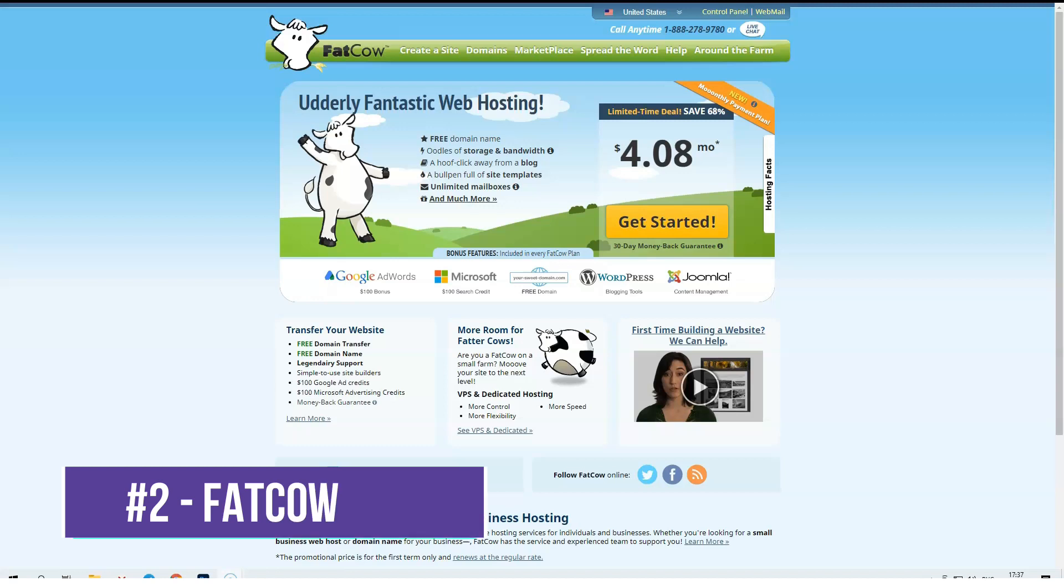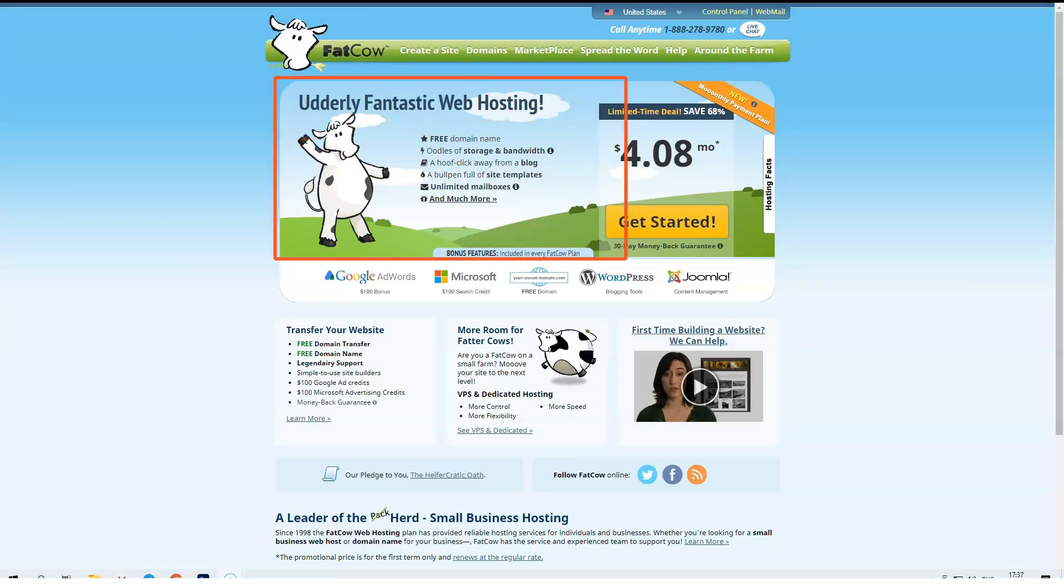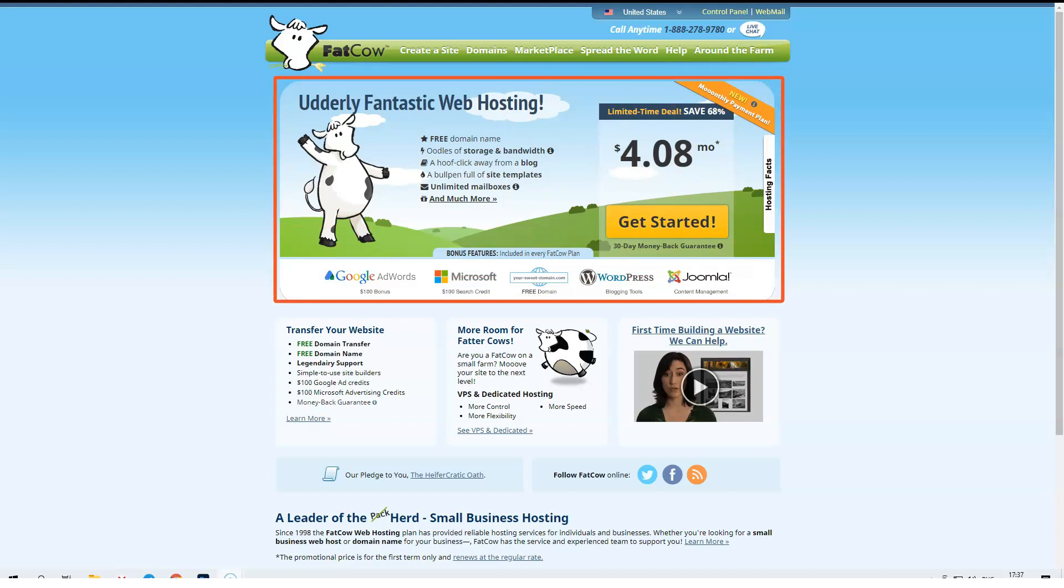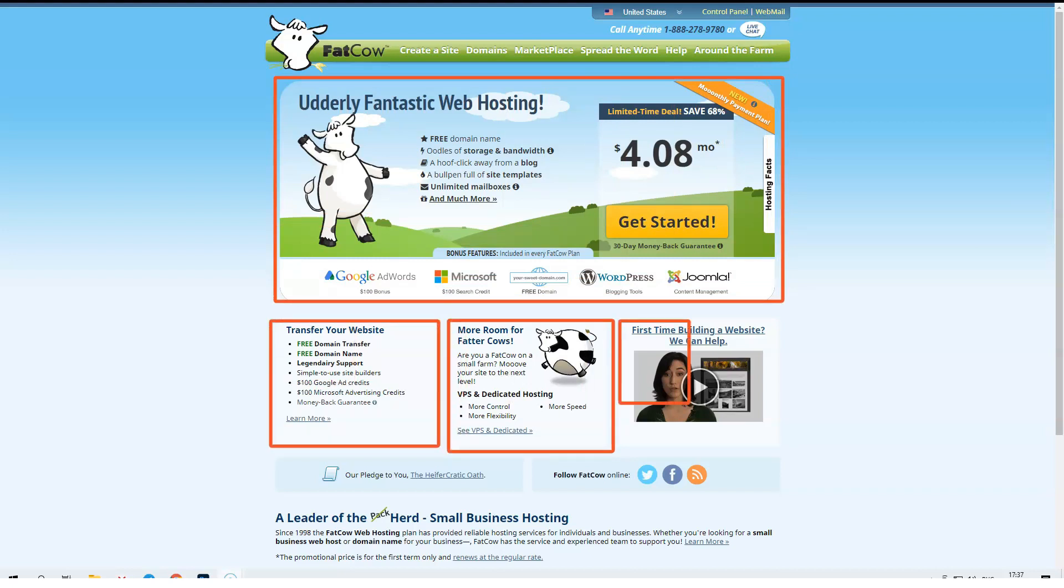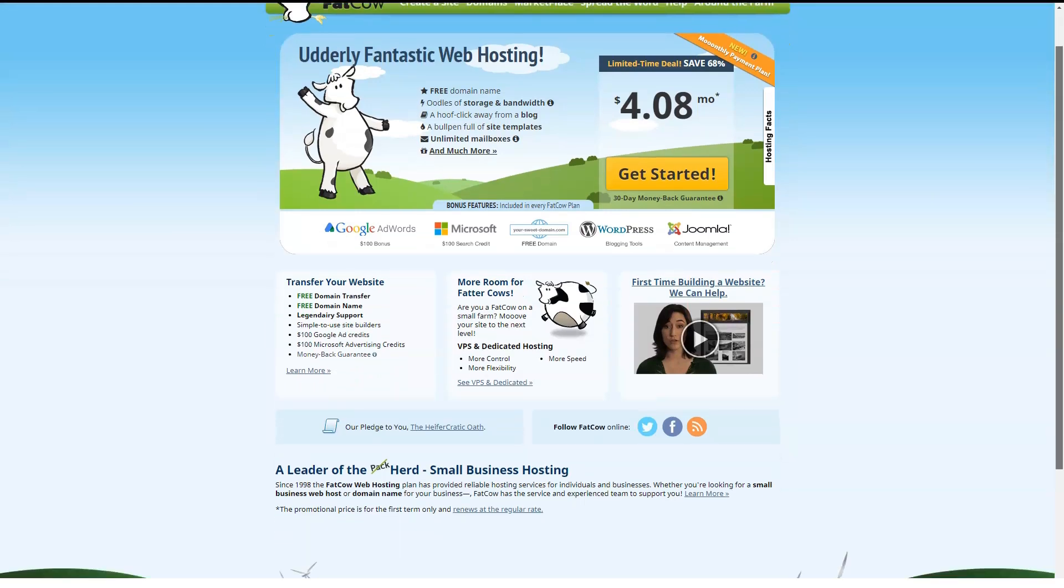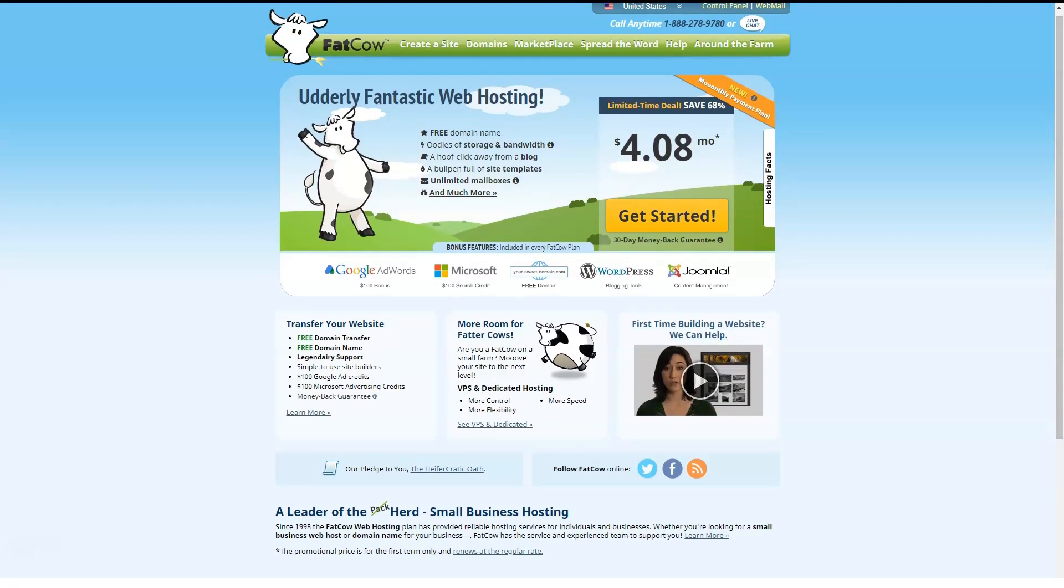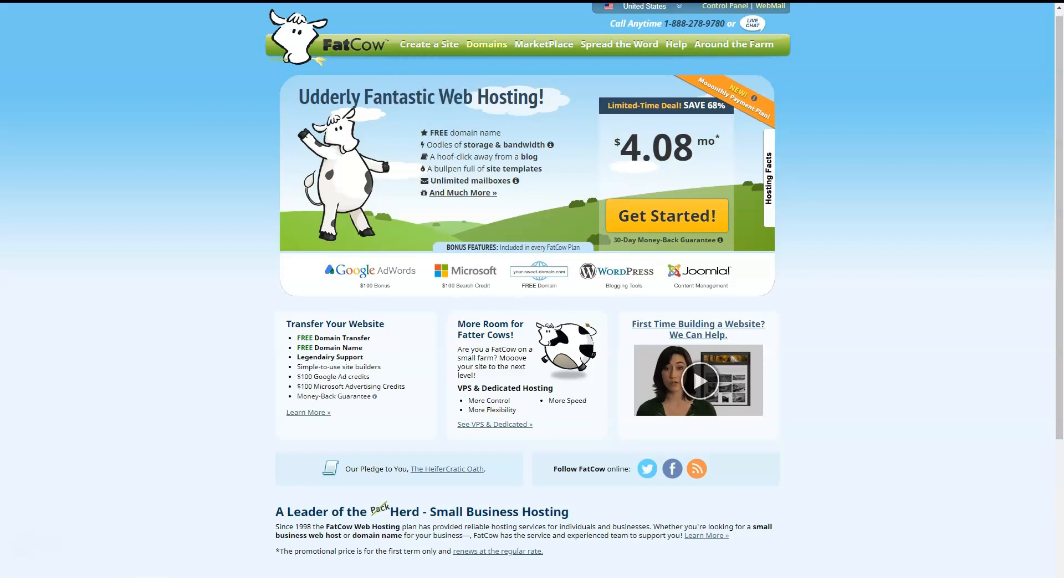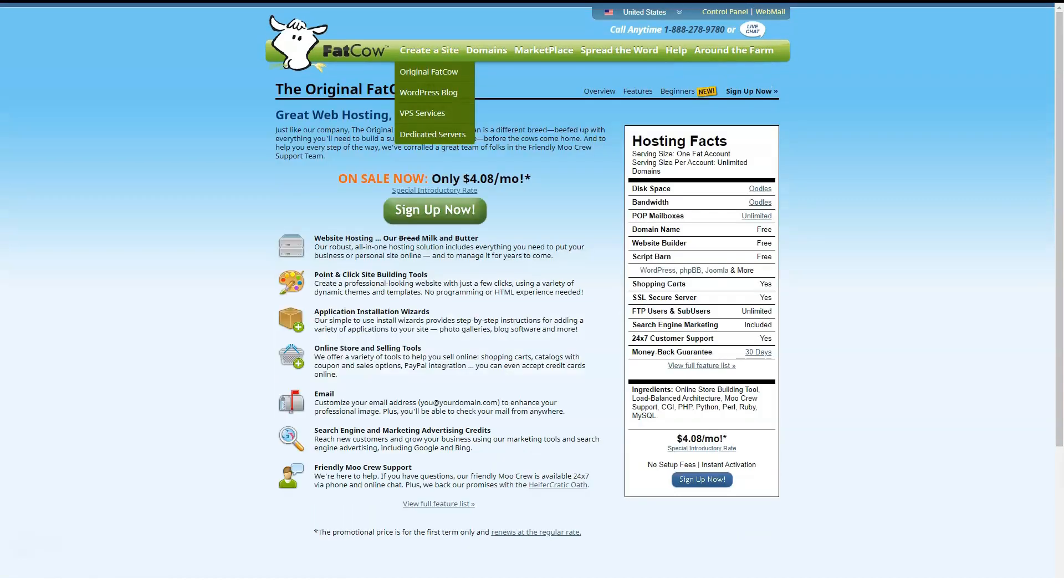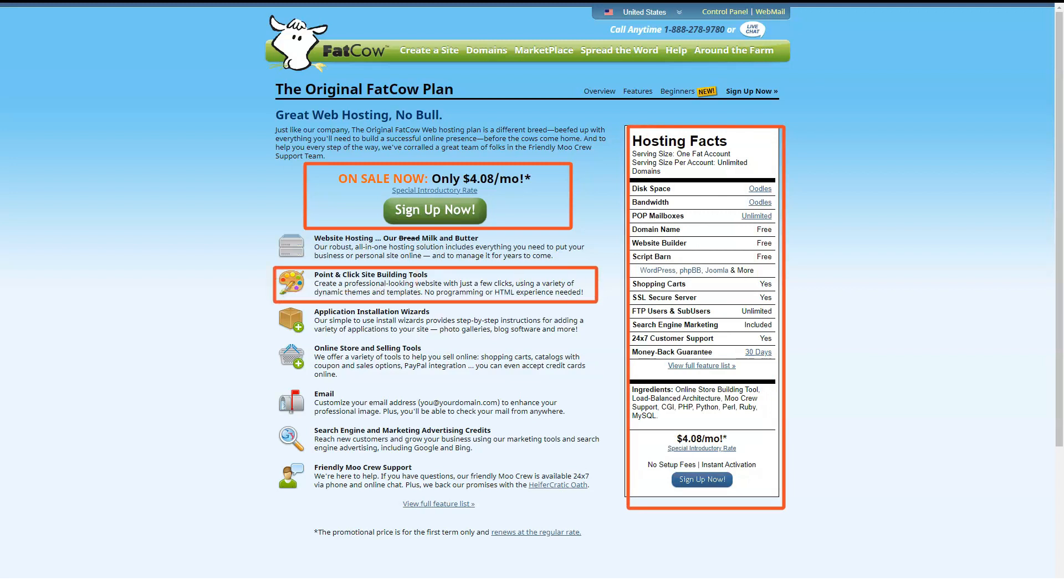FatCow has one of the strangest names in web hosting, but that doesn't mean it should be overlooked. Like many of its competitors, FatCow offers shared web hosting. FatCow has a single Linux-based shared web hosting plan that starts at a wallet-friendly $5 a month. However, you can reduce the price to $4.08 a month if you sign up for 3 years in advance. With the FatCow plan, you get unlimited email, unlimited disk space and more bandwidth.